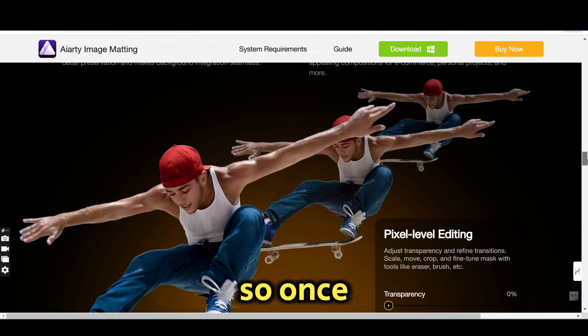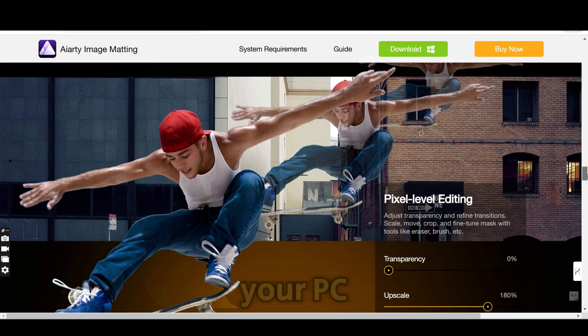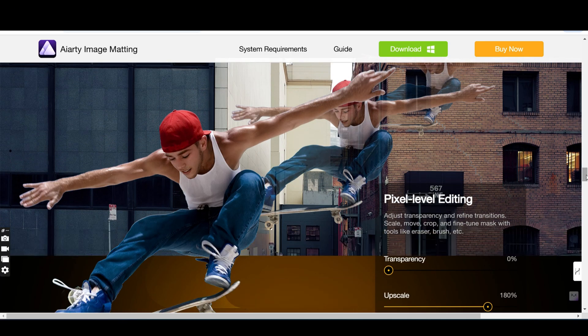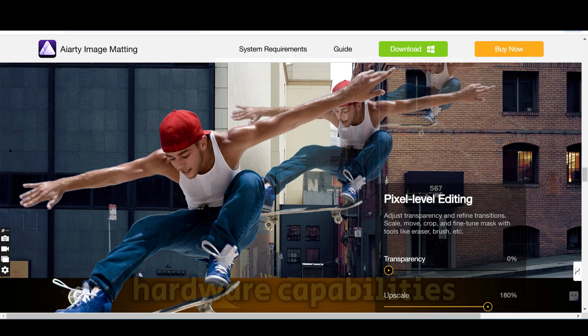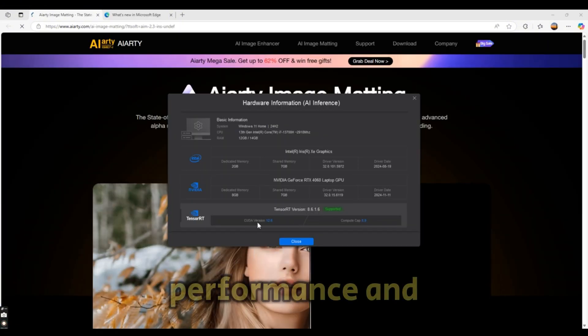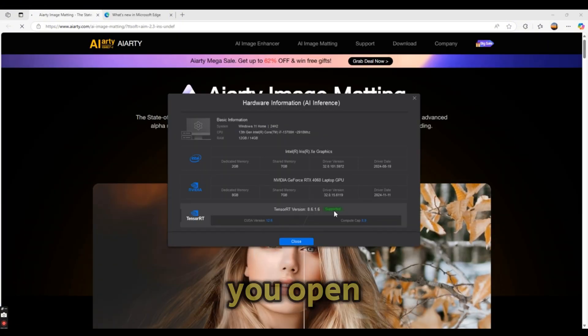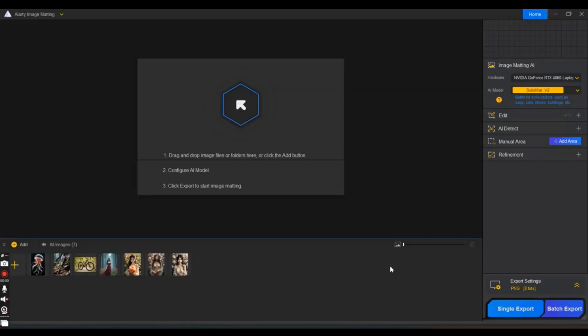Once you download the software and install it on your PC, AI-artist image matting assesses your computer's hardware capabilities to optimize performance. Once you open it, you will be faced with a similar interface like this one.